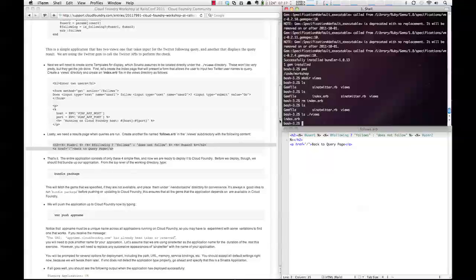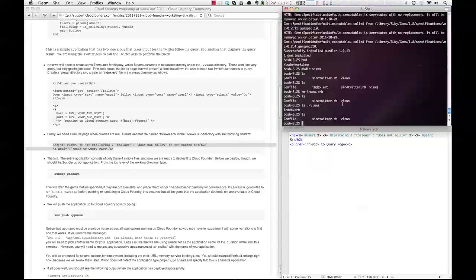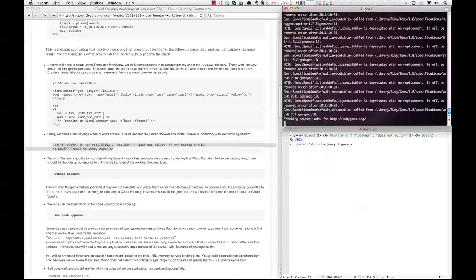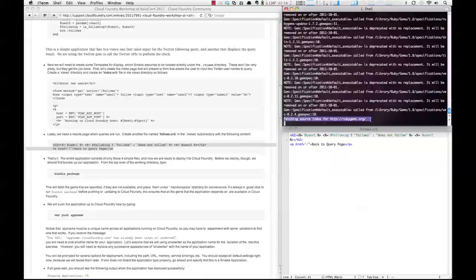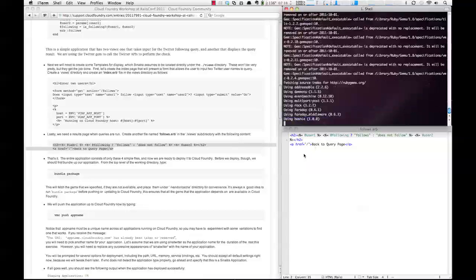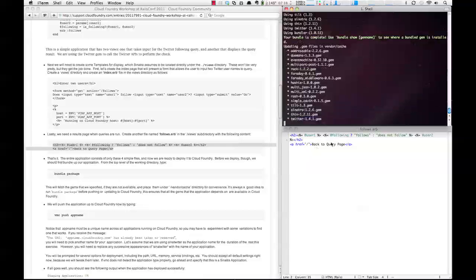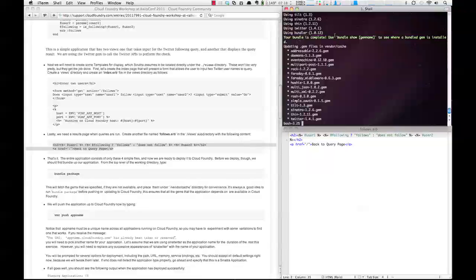We're going to bundle the package, so we'll do bundle package. Again, no worries about the warning messages. You will be more concerned about what you see at the bottom right now. You see it's fetching the source index, it's going to grab the gems, bundle them all together, and we should get a complete bundle in just a minute. And there we have it, our bundle is complete.